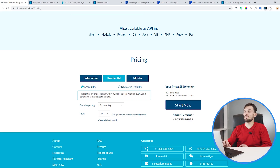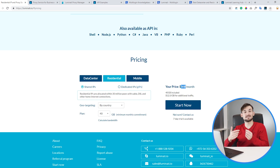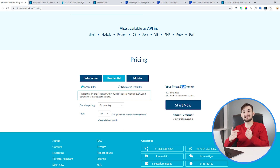As for prices, minimum packages start from $500 per month which includes 40 gigabytes of traffic, and additional traffic can be purchased at $12.50 per gigabyte. And if you watch this video till the end, we have a really nice present for you specifically from Multilogin.